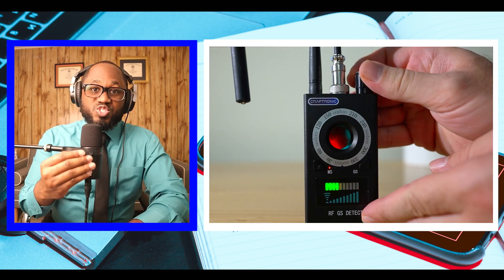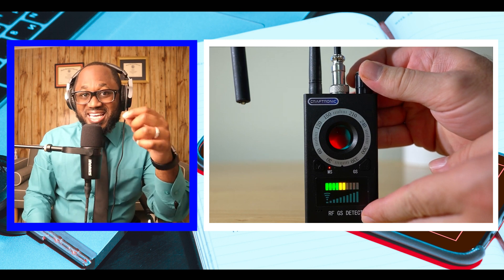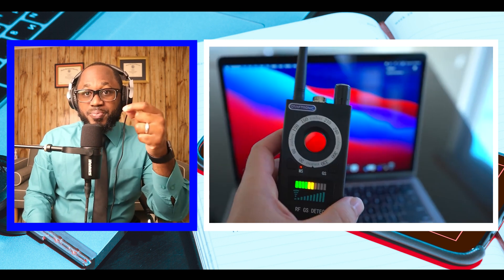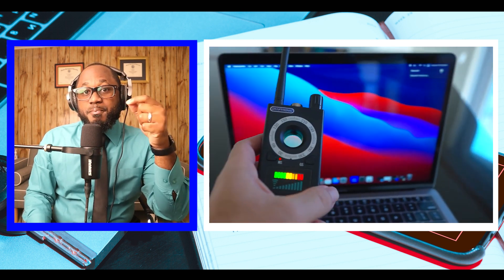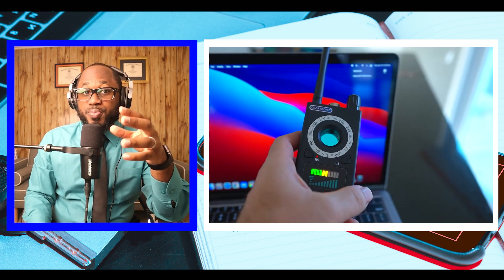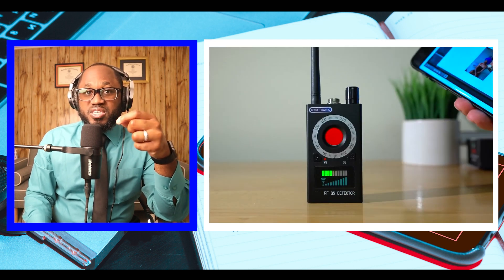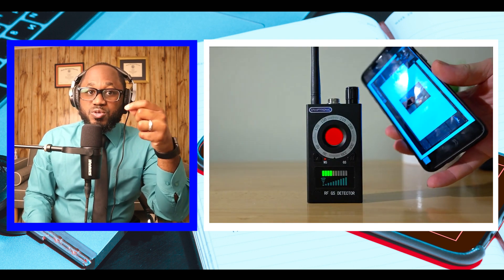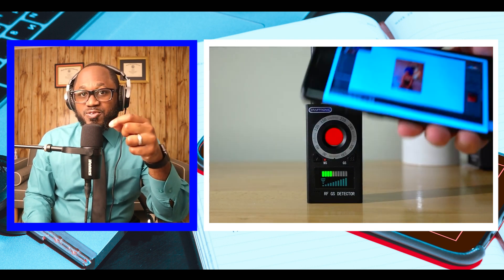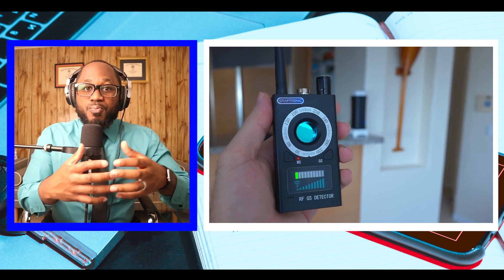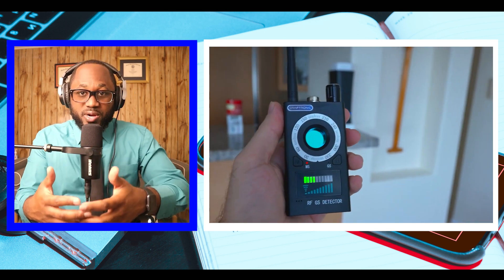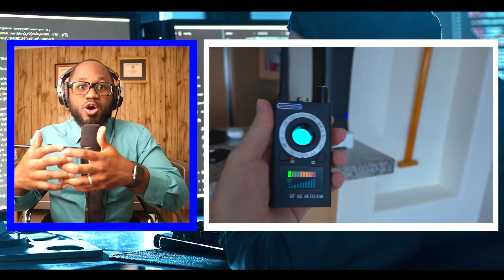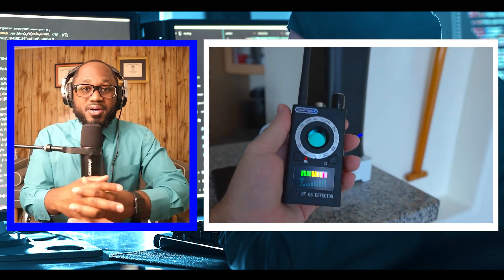Bug detectors hone in on those signals and indicate that there is a bug present by lighting up, making a sound, or both. A bug detector is essentially a radio receiver that is able to pick up electromagnetic signals that are broadcast from an electronic device, or specifically, a bug.